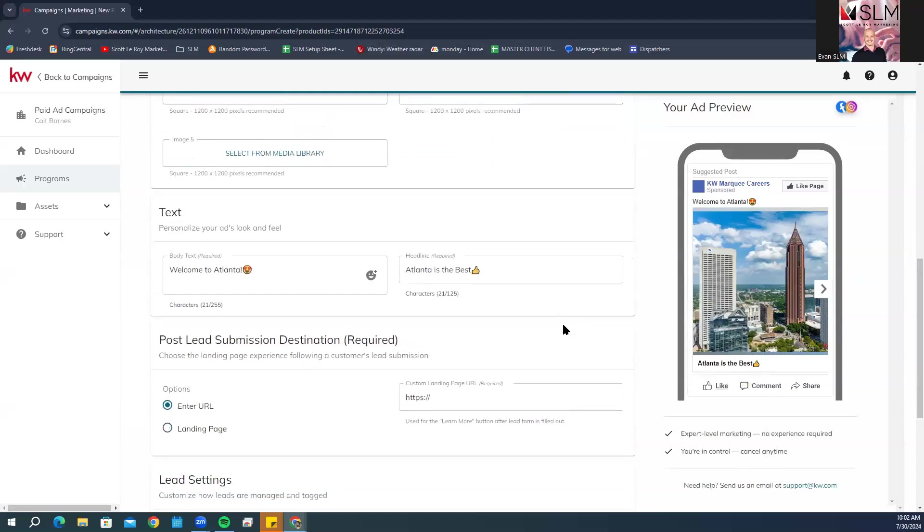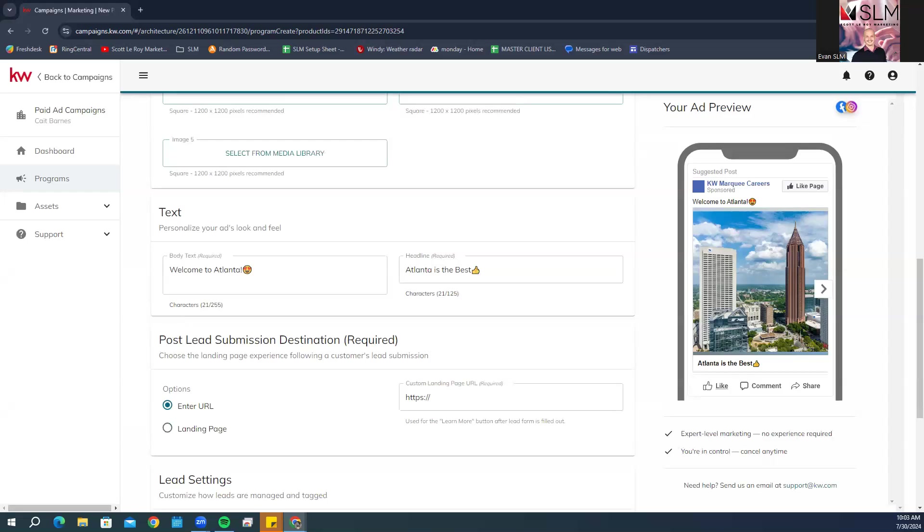Scrolling down, you have your post lead submission destination. This is going to be the landing page or the experience following a customer's lead submission. If you are running the ad in your team account, select if you want to add captured leads directly to a lead route you have already created.